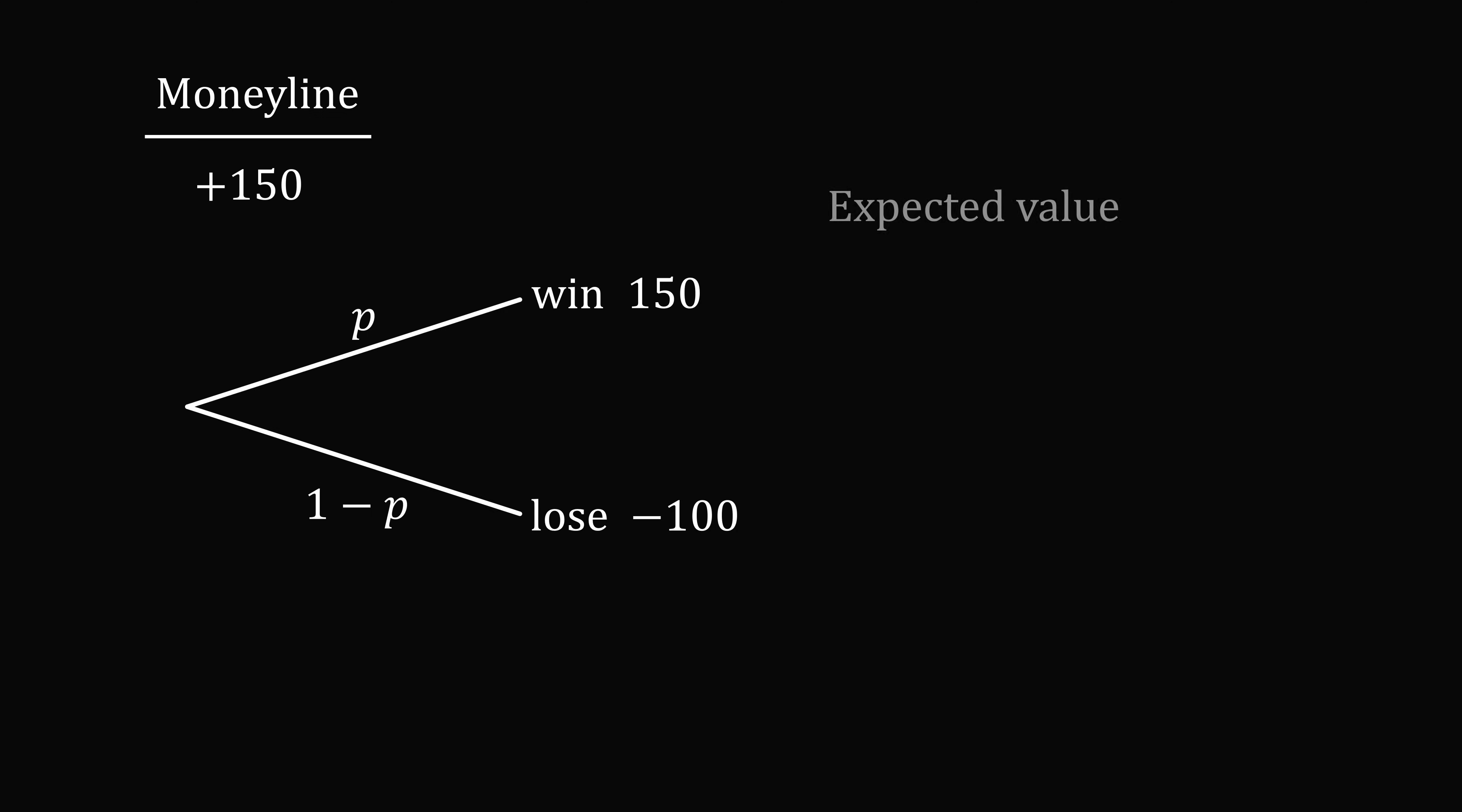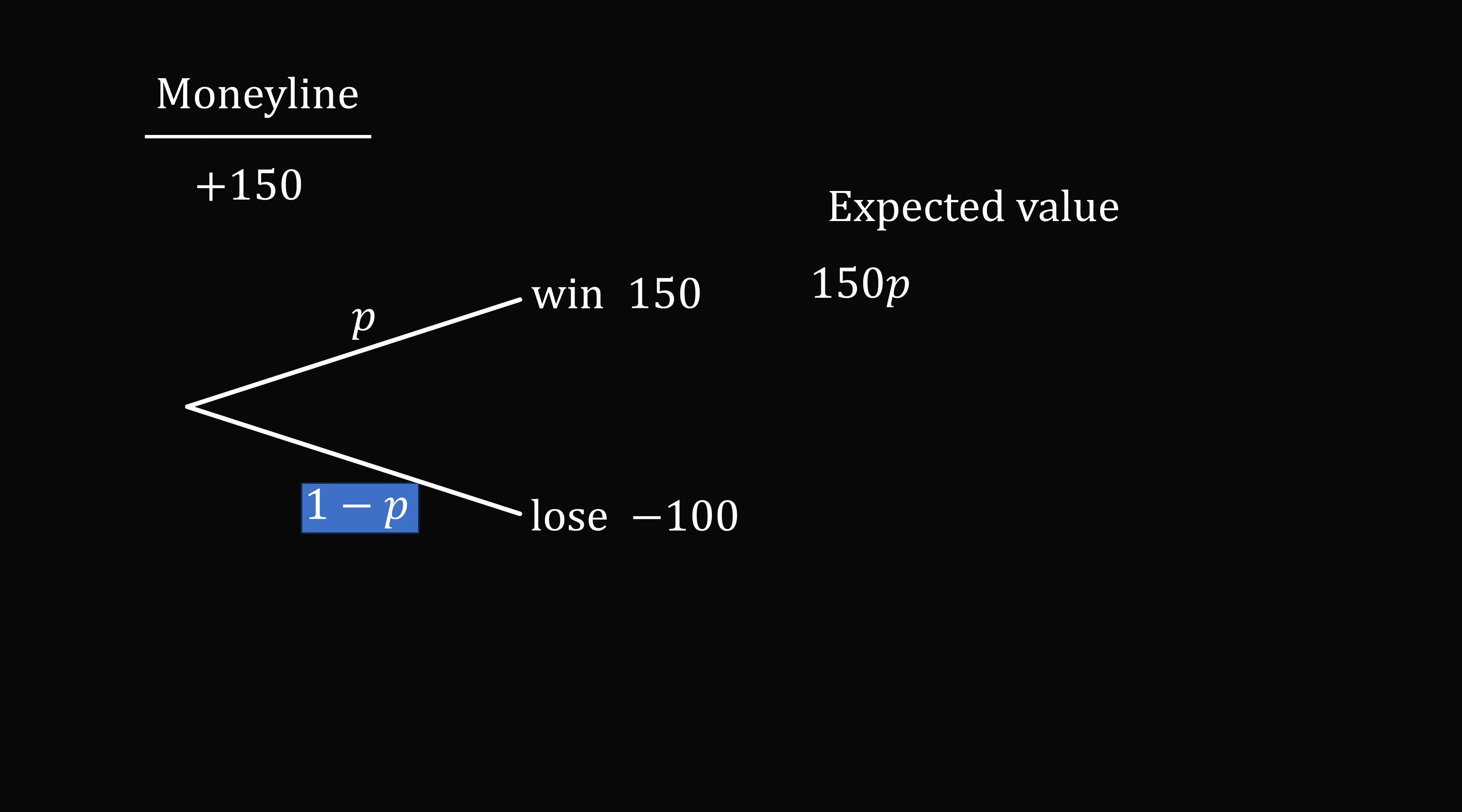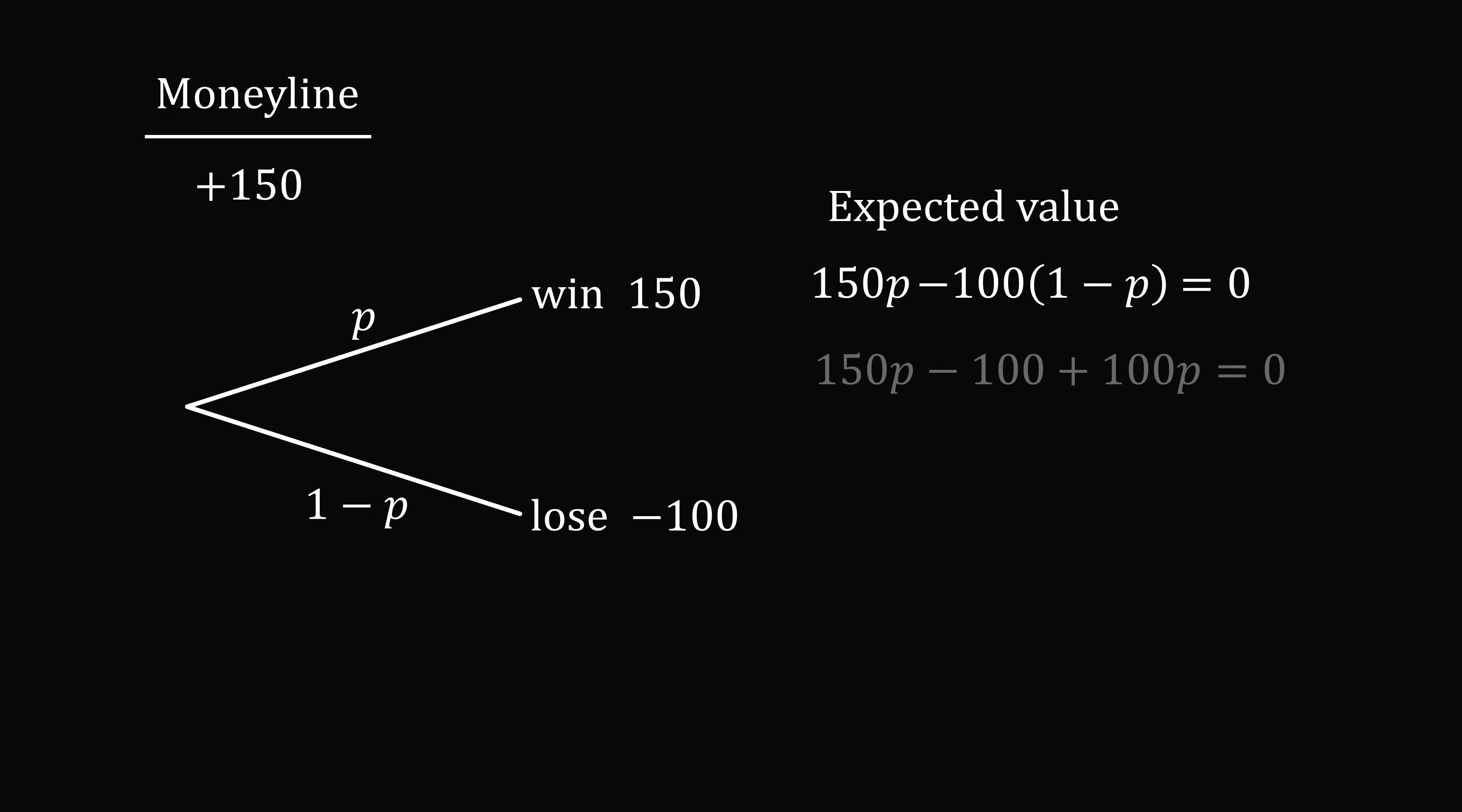So, to calculate the expected value, we take P multiplied by 150, so that'll be 150P. Then we take 1 minus P multiplied by negative 100. We add this, so this will be minus 100 multiplied by 1 minus P. For this to be a fair gamble, the expected value of the game has to be equal to 0. So we can now solve this equation for P. We have 150P minus 100 plus 100P is equal to 0, so 250P is equal to 100, or P is equal to 0.4, which equals 40%.